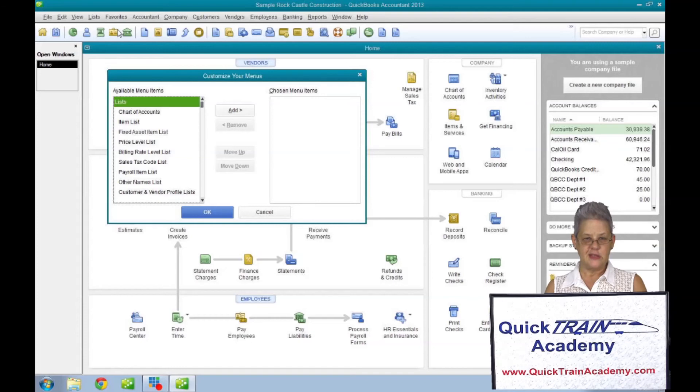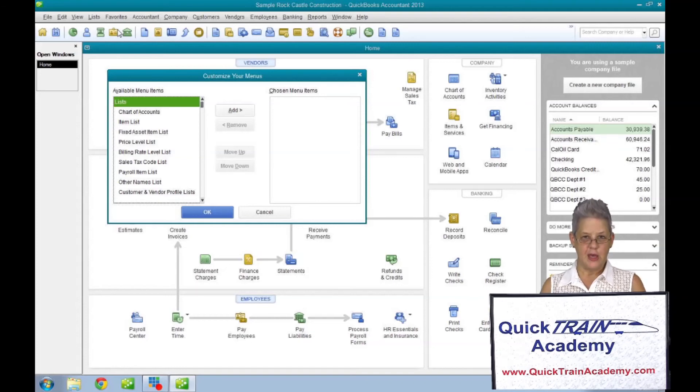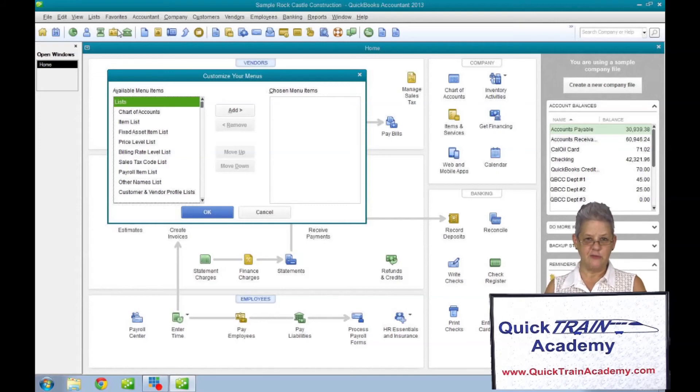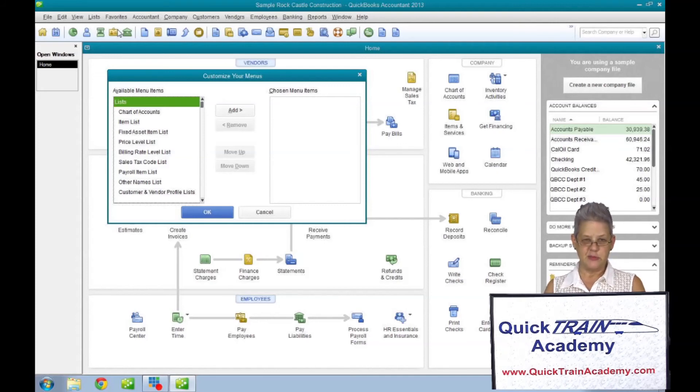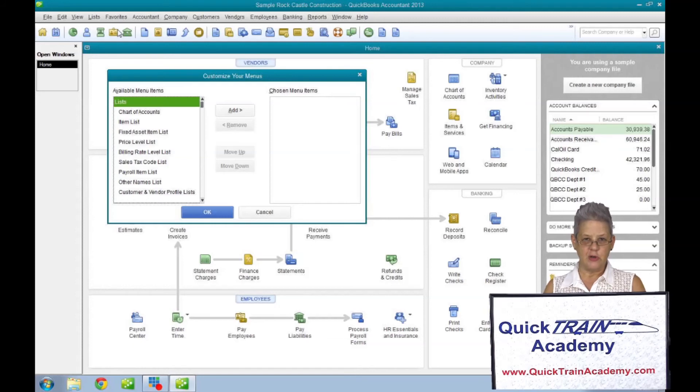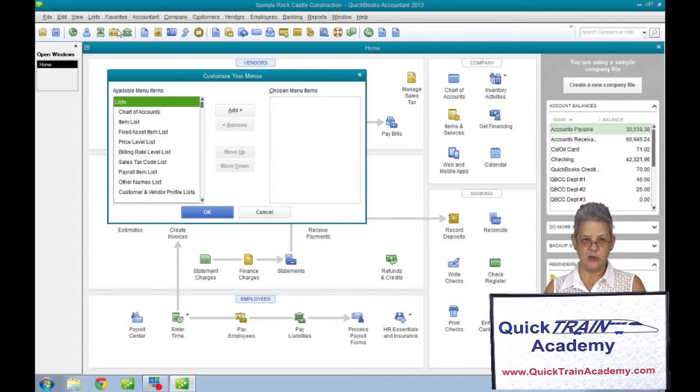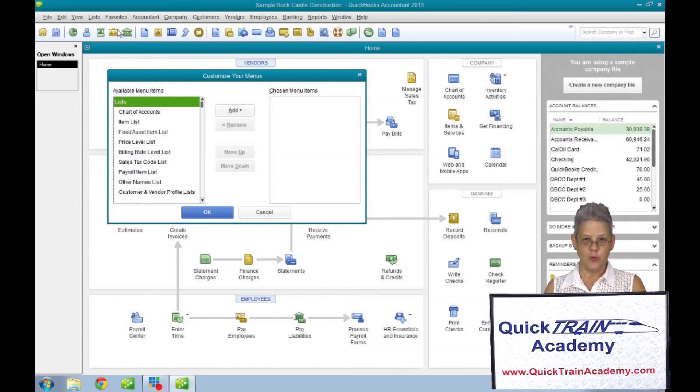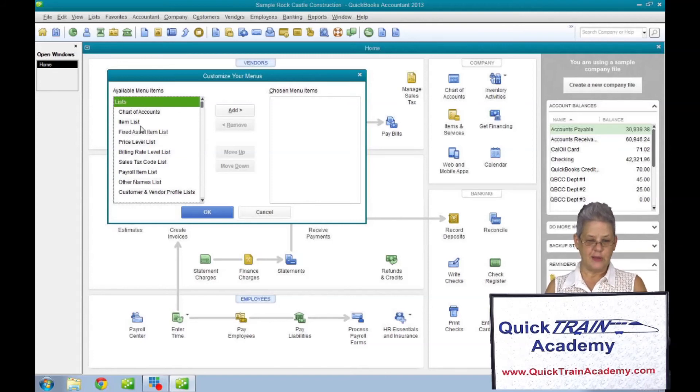This list contains every command on every menu and every submenu taken from QuickBooks menu bar, including the reports menu. You can even choose your own customized and memorized reports to put into your favorites menu. Just pick an item from the list and click add or remove. For example, reconcile.